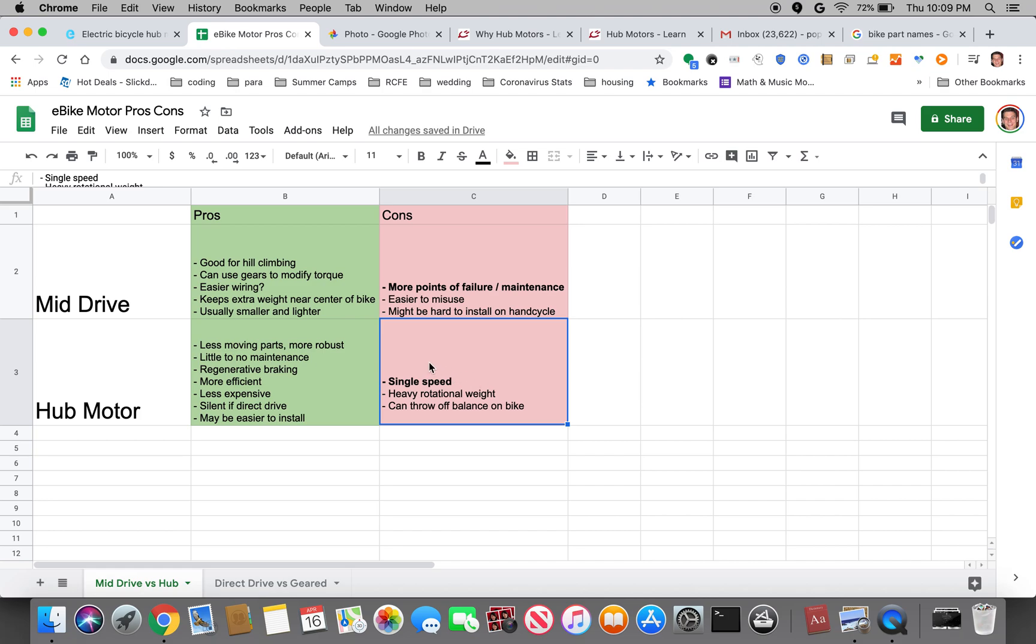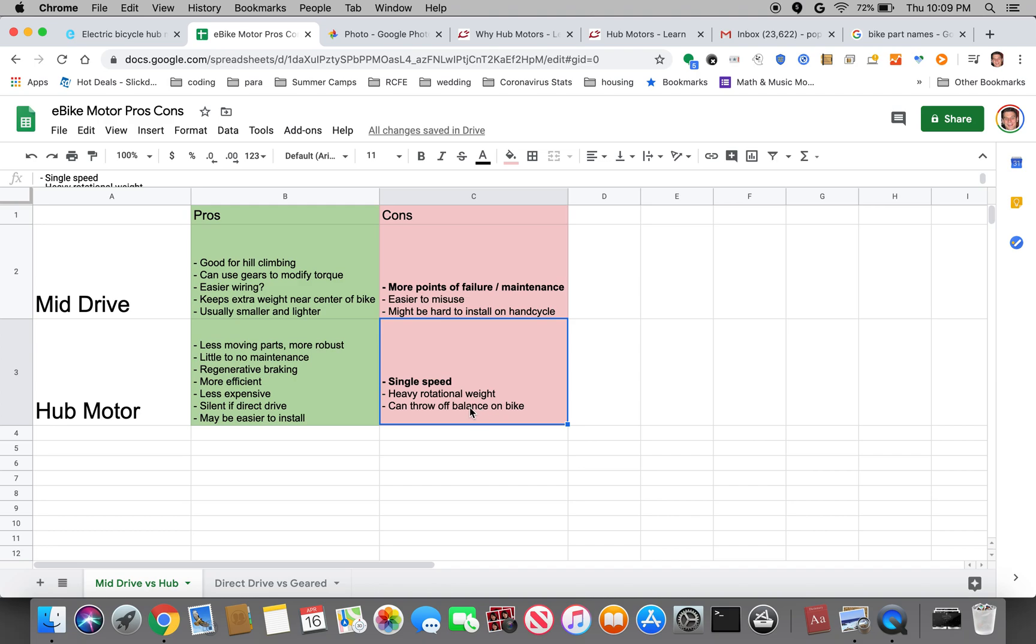As far as the cons, the biggest by far is that it's a single speed. So unlike a mid-drive you can't change gears and change either if you're going for a high torque situation or a top speed situation. You kind of have to pick your motor and usually it'll either be better at high speeds or maybe you'll have more torque but it'll have a low top speed.